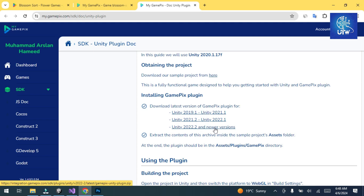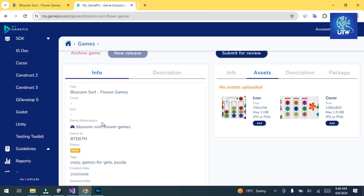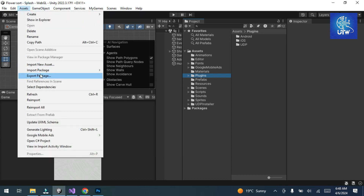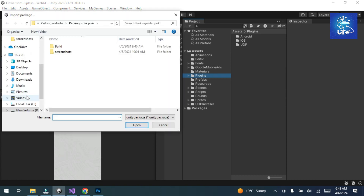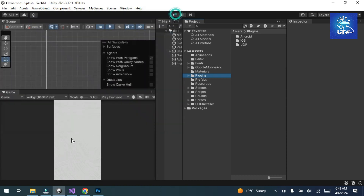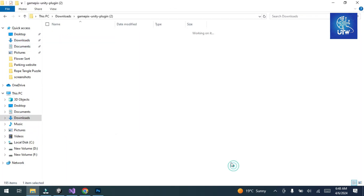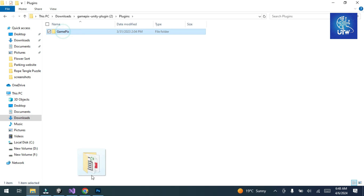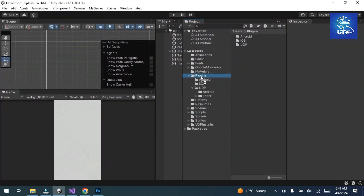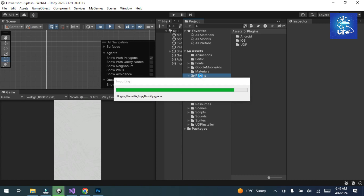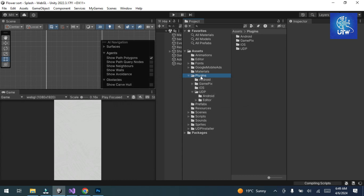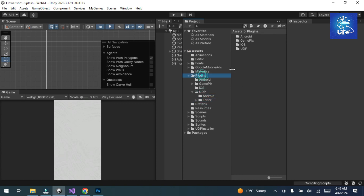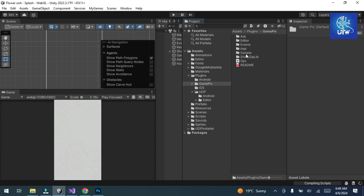Click on Assets, then Custom Package, then Import Custom Package to import it. Alternatively, go to your Downloads folder, find the GamePix plugin folder, and drag and drop it into the Plugins folder of your Unity project. It will take some time to import and reload into your Unity game. Now the package is imported.